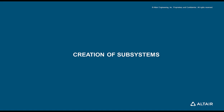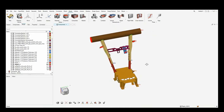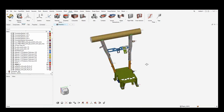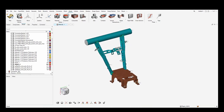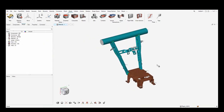In this video I'll be going through creation of subsystems in HyperMesh. Now that we have completed the mesh for the sheet metal parts and the cast part, along with definition of materials and properties and the connections established through the connectors paradigm, let's get into the creation of subsystems using the subsystem browser.